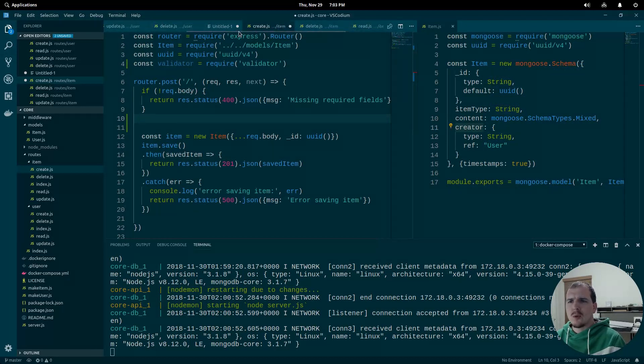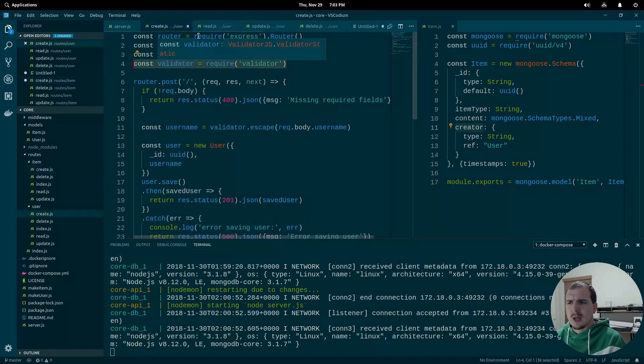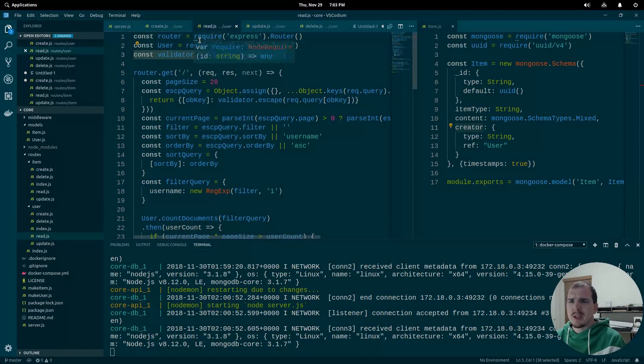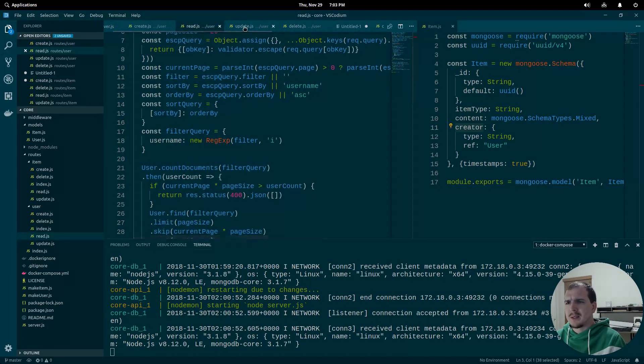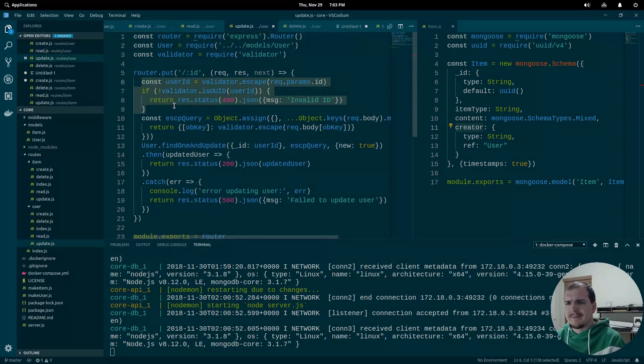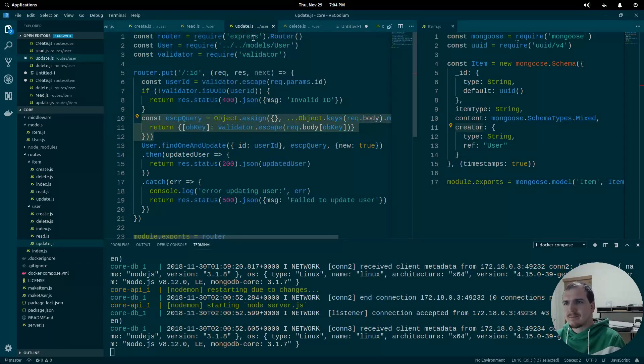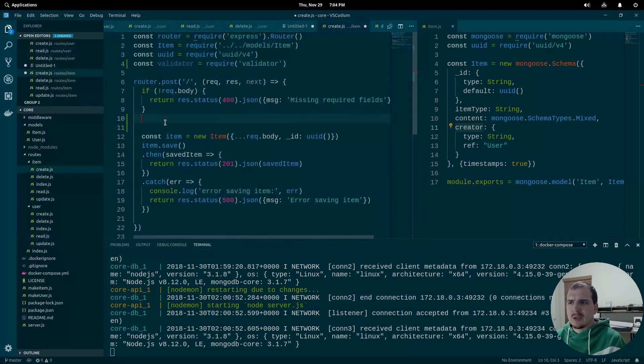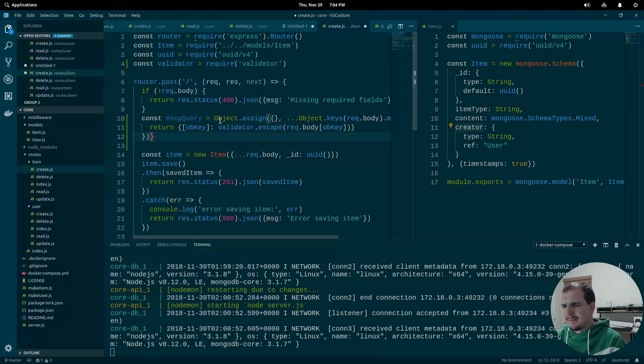Okay, let's go over to where we iterated over an entire object before, like in our other, I think it's our read that we iterate over all of the properties. But update is actually what we want because that iterates over a body. Right, so right here, this is what we want. Grab that. Shouldn't need this file anymore. Let's close that. Head back over here to create. Drop that code in.